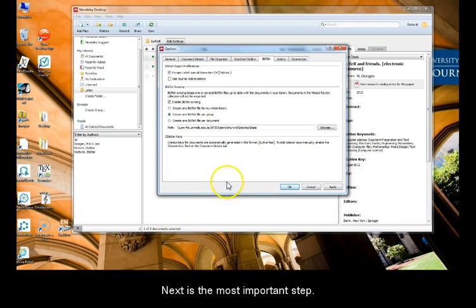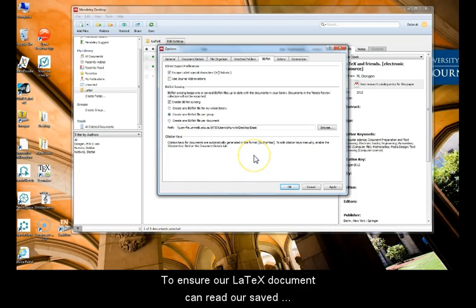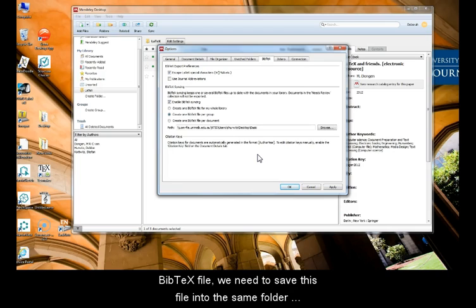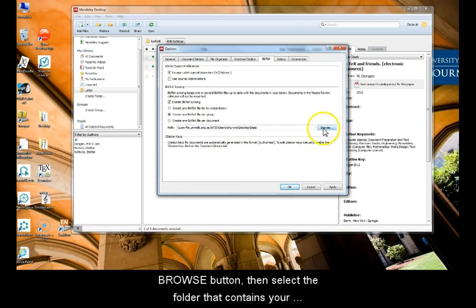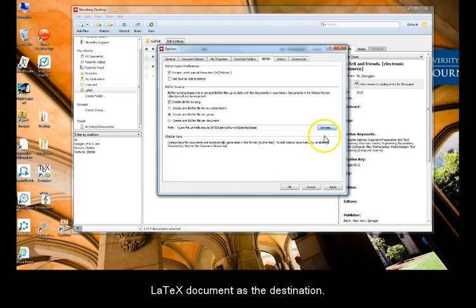Next is the most important step. To ensure our LaTeX document can read our saved BibTeX file, we need to save this file into the same folder as our LaTeX document. To do this, press the Browse button, then select the folder that contains your LaTeX document as the destination.